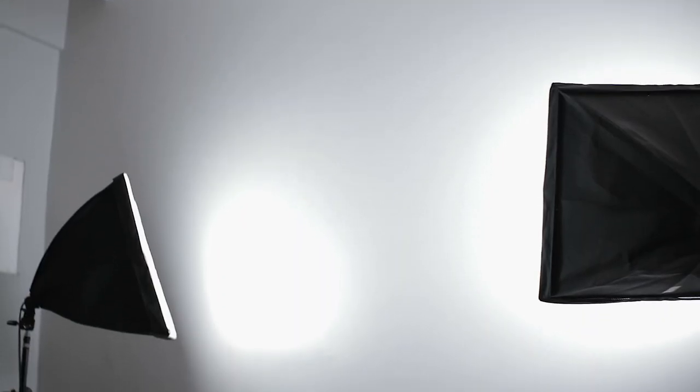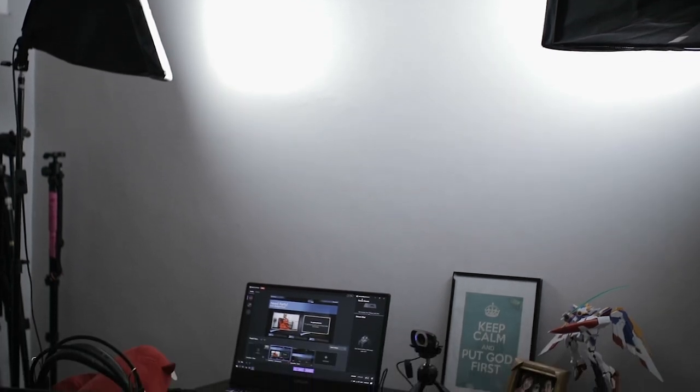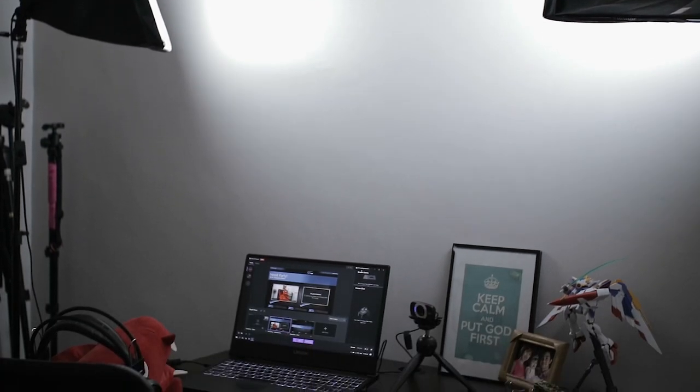Of course, you'll need good lighting. I have two softboxes here that are lighting me up. I'll try to link some affordable lightboxes in the description box, so check that out.